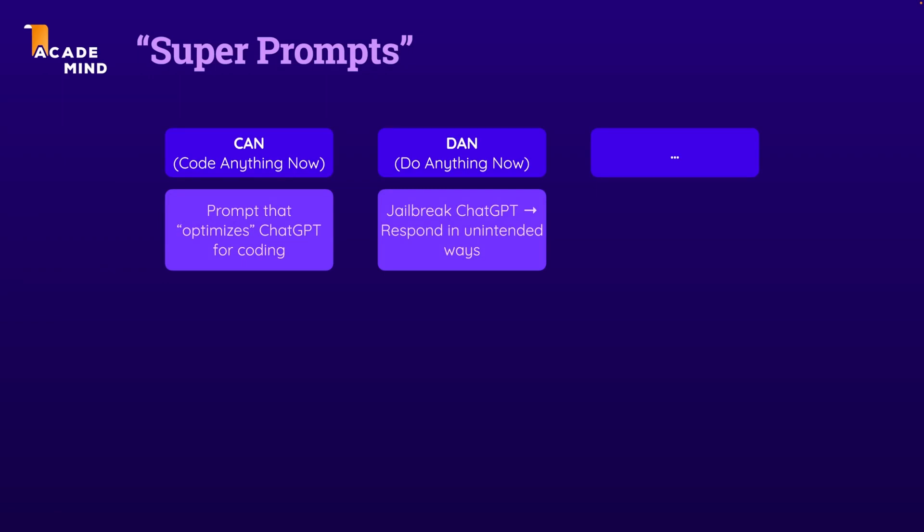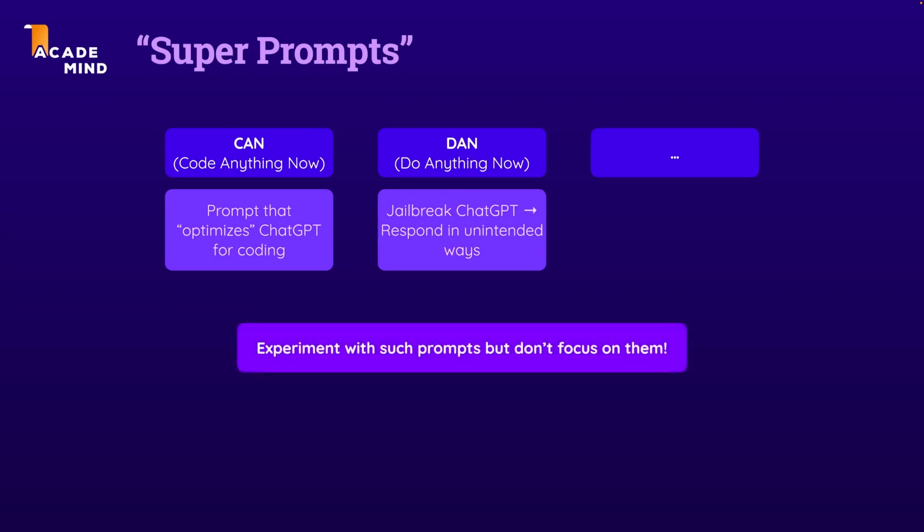And especially this jailbreaking stuff is of course also something OpenAI, the owner of ChatGPT, is actively working against. So in my experience, this doesn't really work too well anymore. Definitely experiment with such super prompts, but don't focus on them.